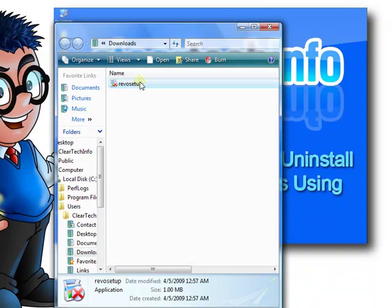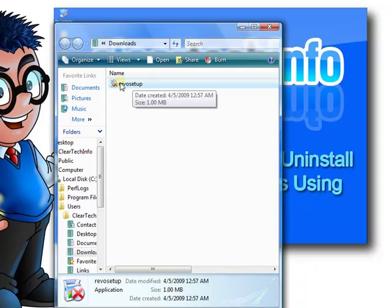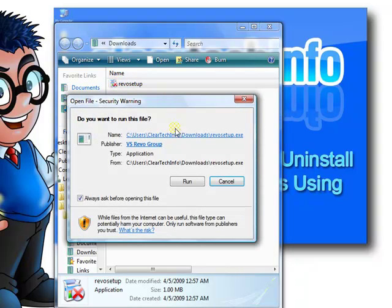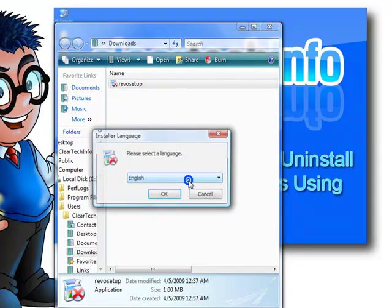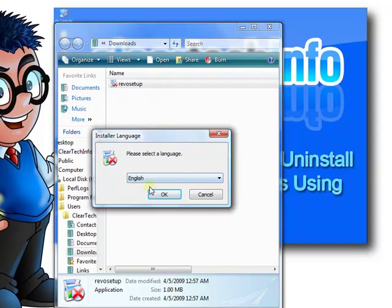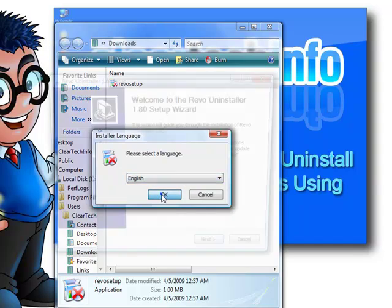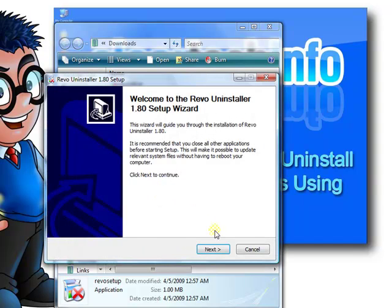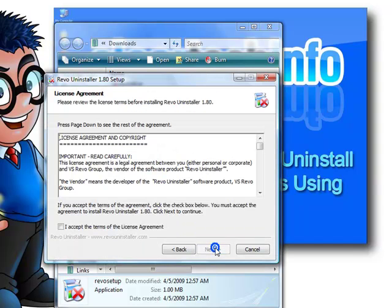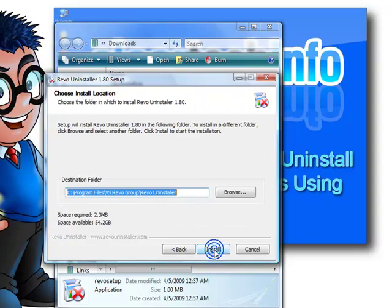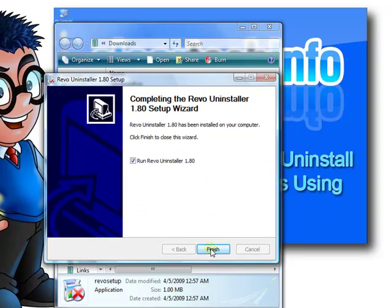Double-click that file to start the installation. Click run. OK. Click next. Check this. Click next. Click install. It's installed.